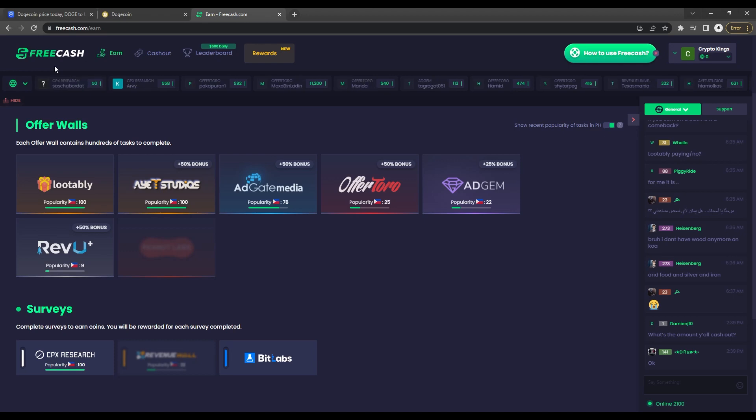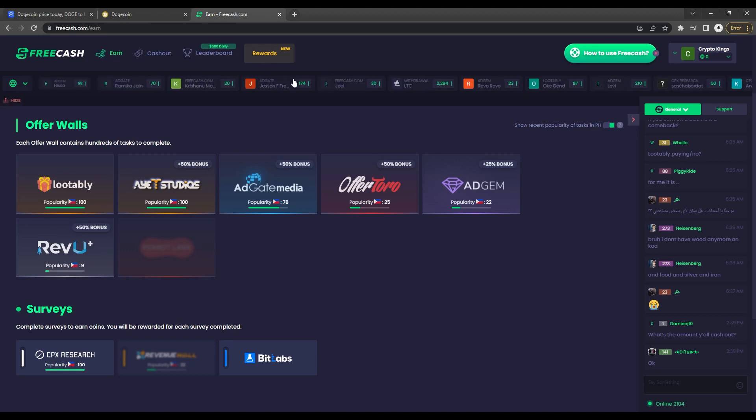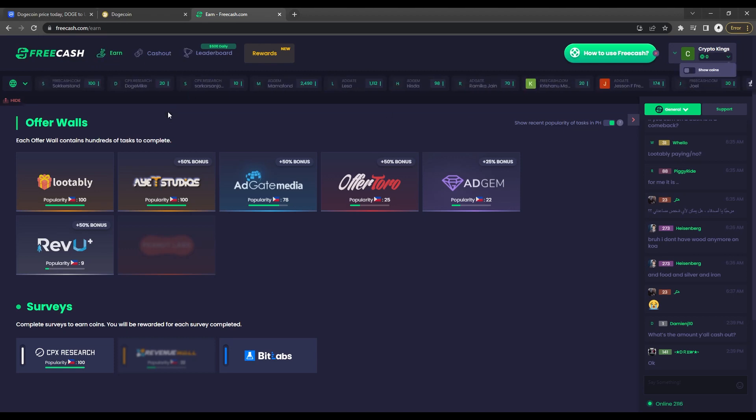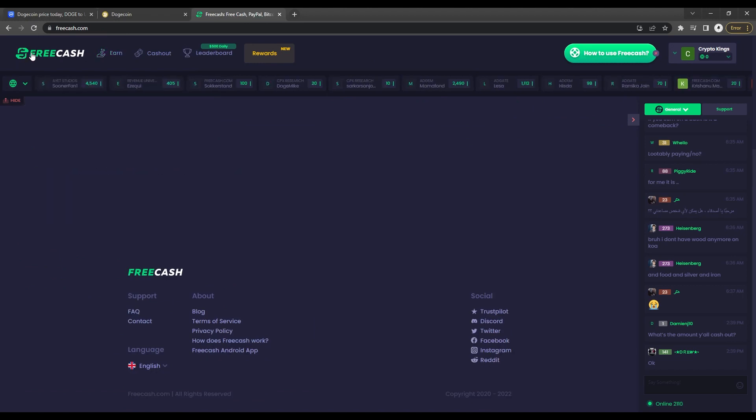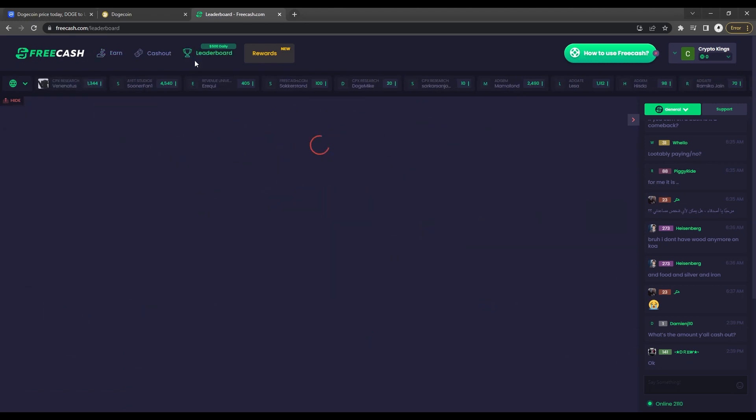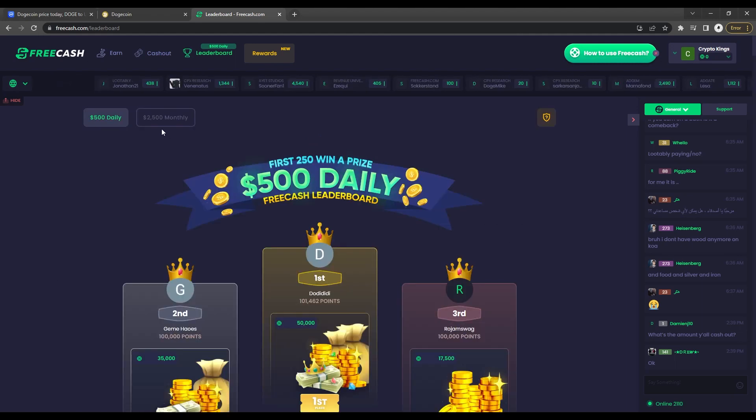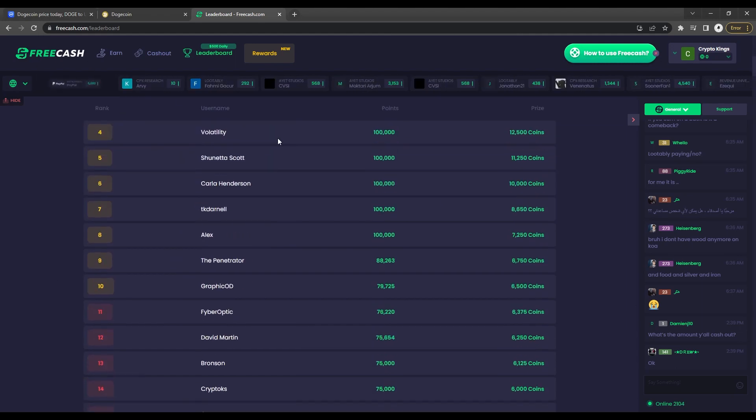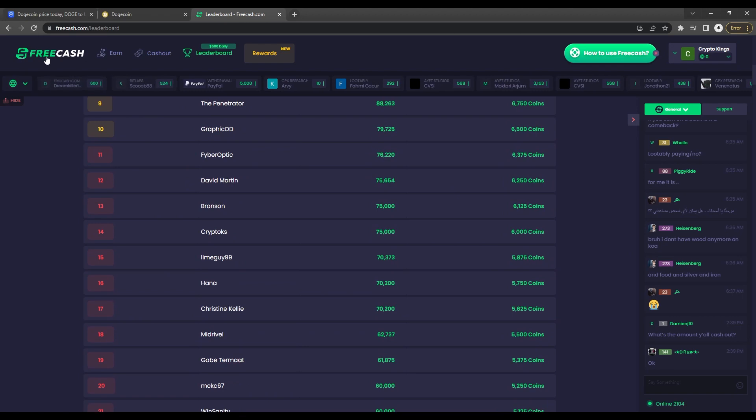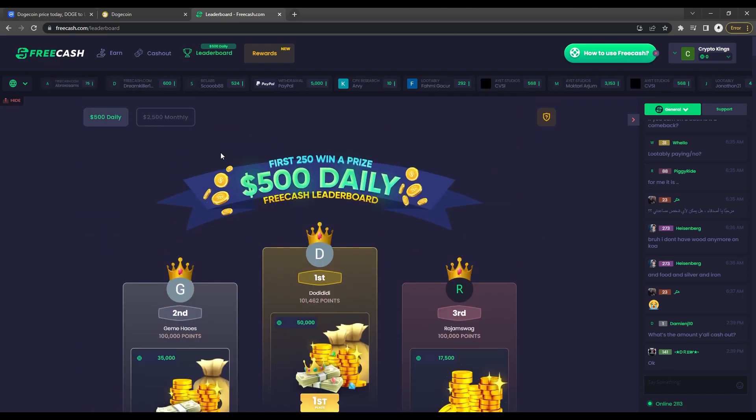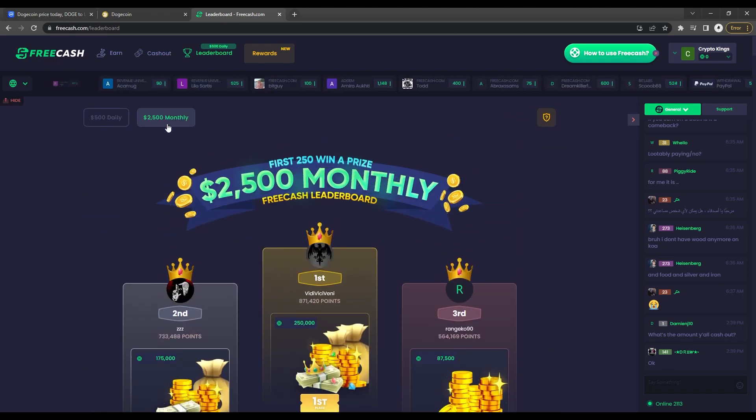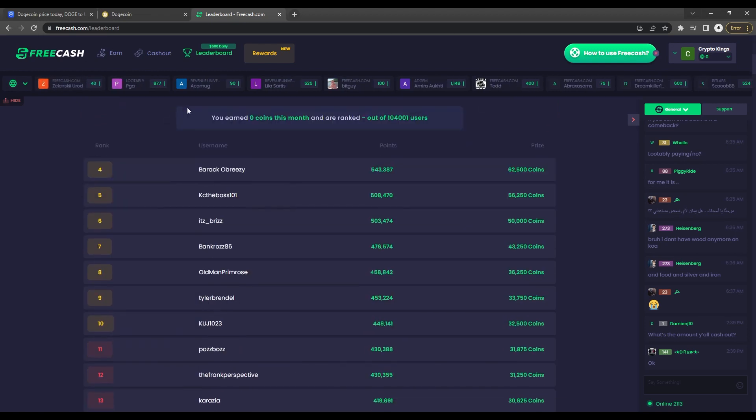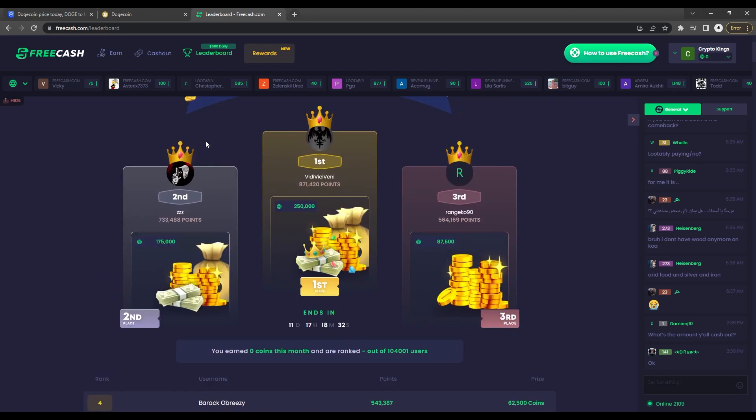Getting back to the topic, other than earning through offer walls and surveys, you can also join freecash.com sweepstakes where you can earn up to $500 daily just by accumulating as many points. Only the first 250 users will be able to earn that much money, which is really cool. So if you're into it, you can definitely check it out right here in the leaderboard section of the website. But if it's not your kind of thing, there's also a referral program where you can share your own referral link to your friends and family and have them sign up on freecash.com. With more people, you'll be able to earn rewards in no time.